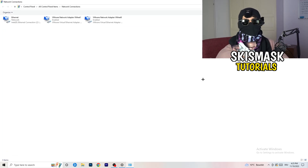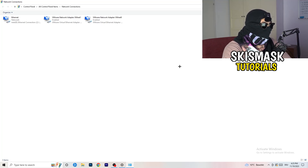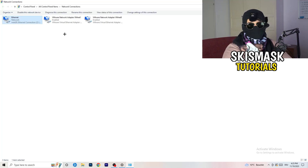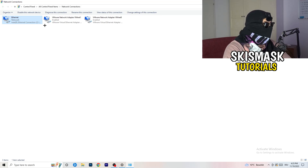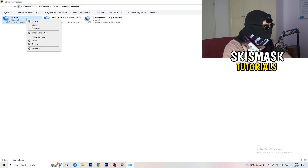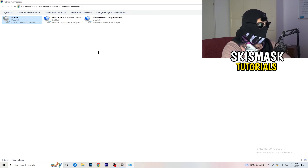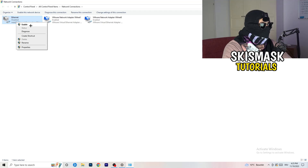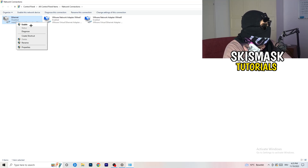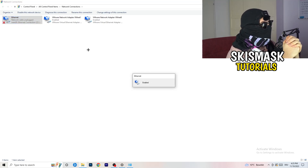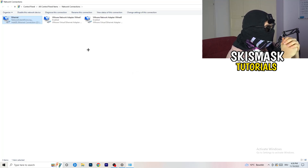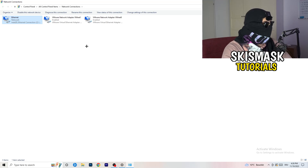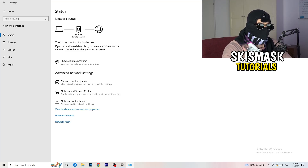In the adapter options window, it depends on which connection you're using — ethernet or Wi-Fi. Right-click on your adapter and click 'Disable.' This will disable your internet on the PC, but keep in mind you need administrator mode for this. Wait about 20 seconds, then right-click again and click 'Enable.' Wait for it to reconnect, and once it's connected again you can close this window.